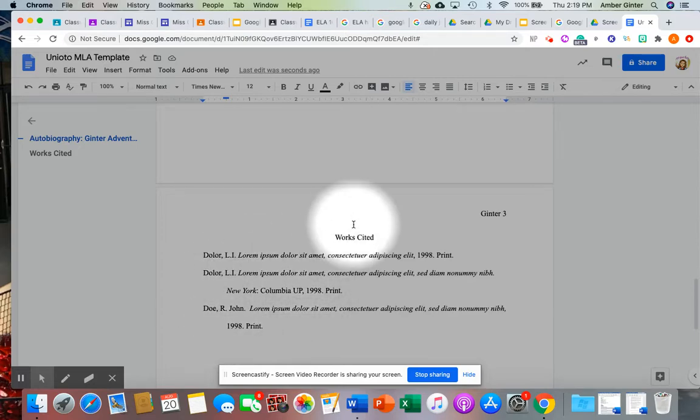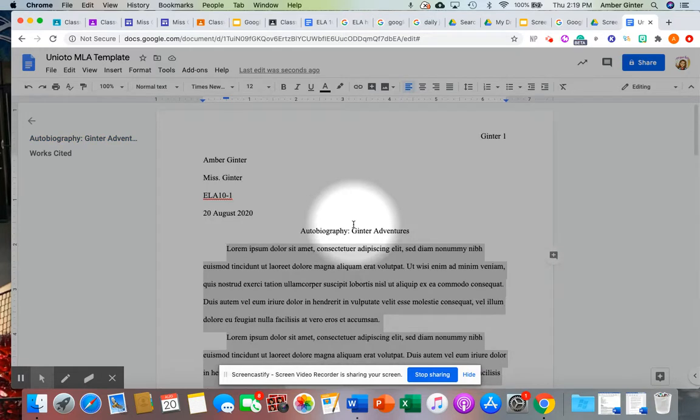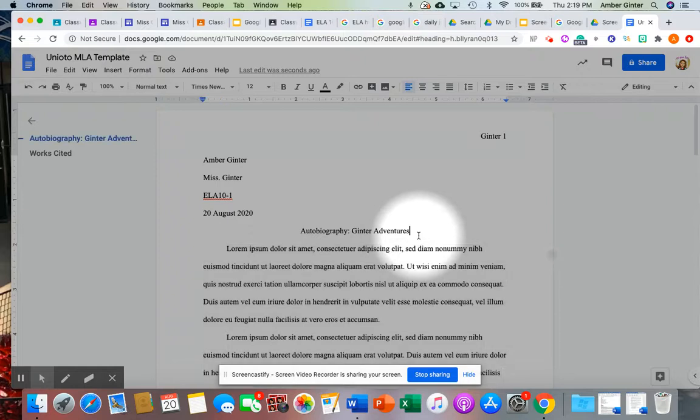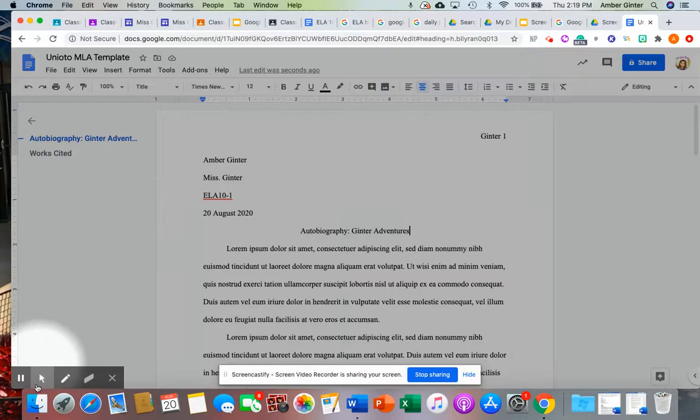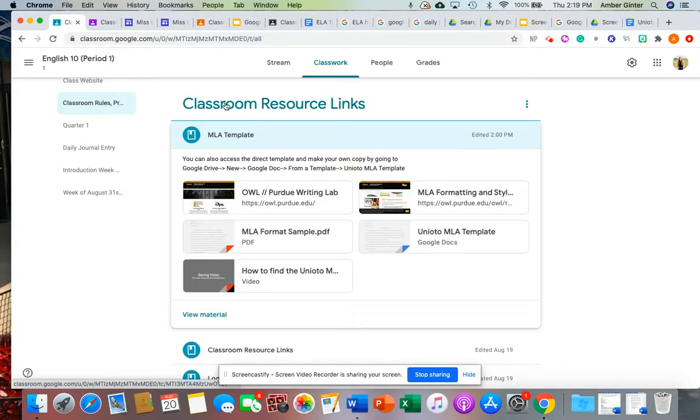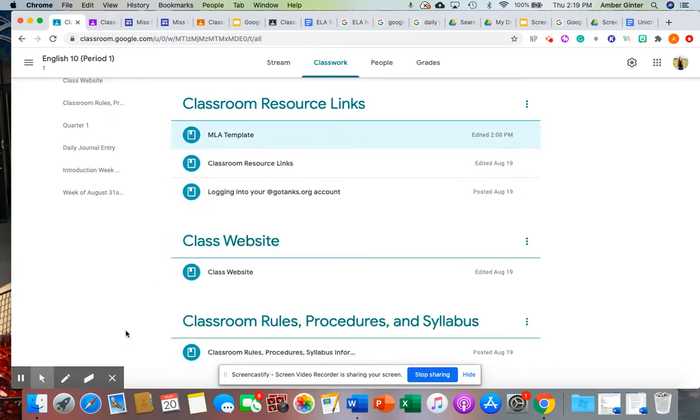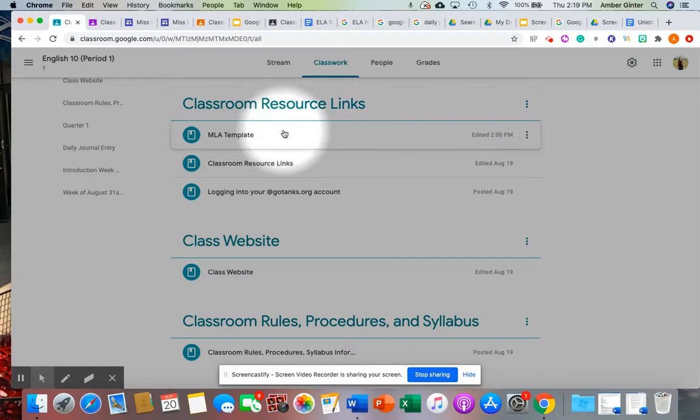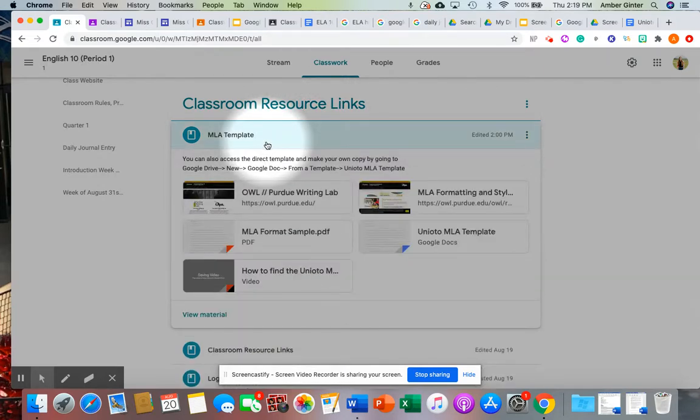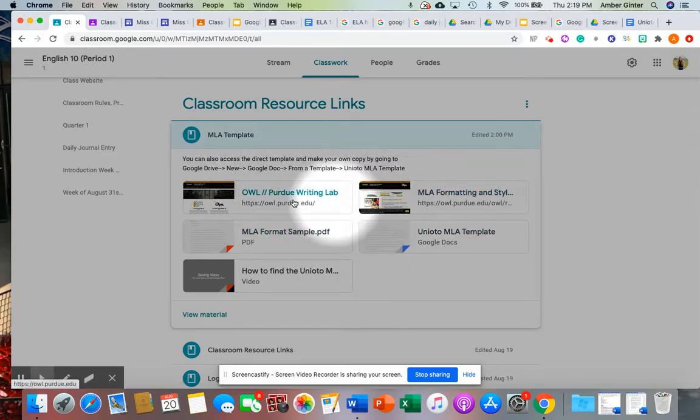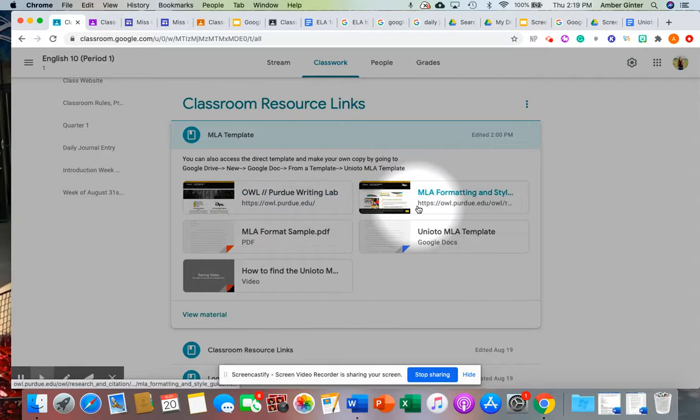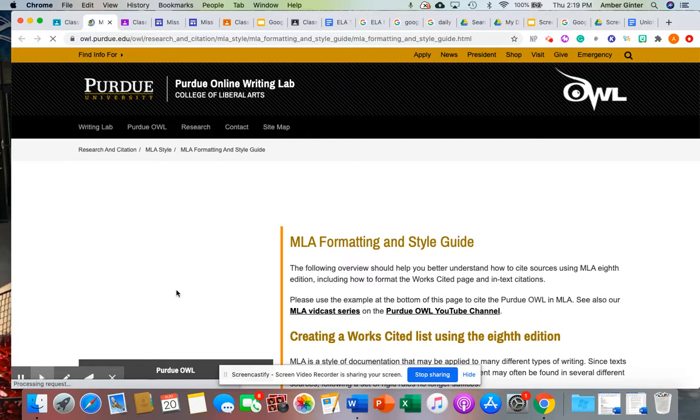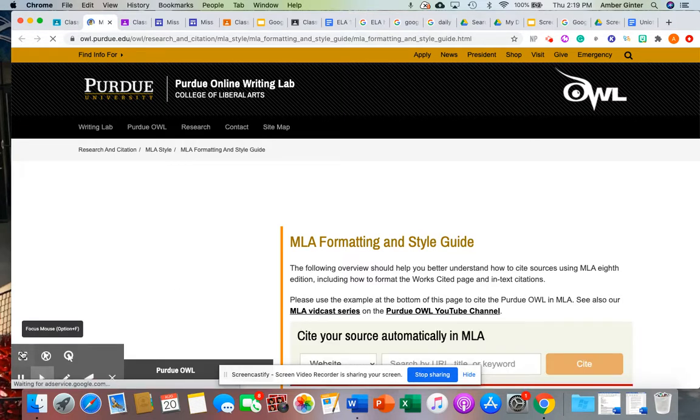One of the resources that I listed for using the works cited can be found by going to OWL Purdue. So let me show you real quick what that looks like. I was in one of my classes I have set up under Classroom Resource Links, and this was that previous video that I just posted, MLA Template, shows you how to access that. But I went ahead and linked the main OWL website and the MLA formatting and style.